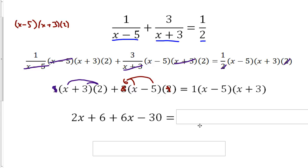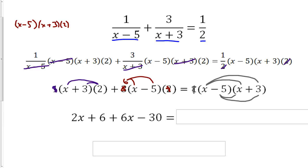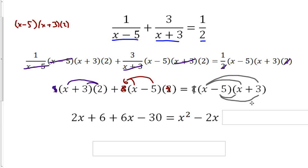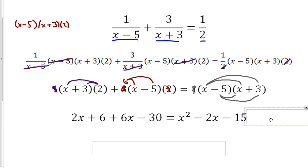On the right side, the 1 out front effectively goes away since multiplying by 1 doesn't do much. We have (x minus 5) times (x plus 3), which we need to FOIL. Multiplying each term out gives us x squared, then plus 3x minus 5x which nets a minus 2x, and then negative 5 times positive 3 gives negative 15.